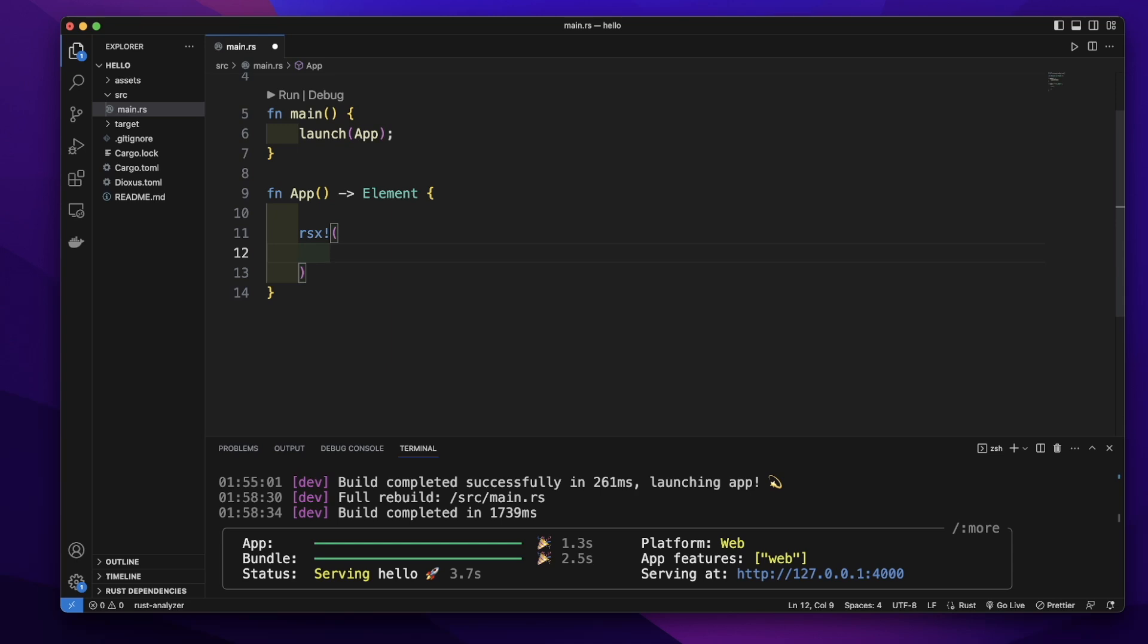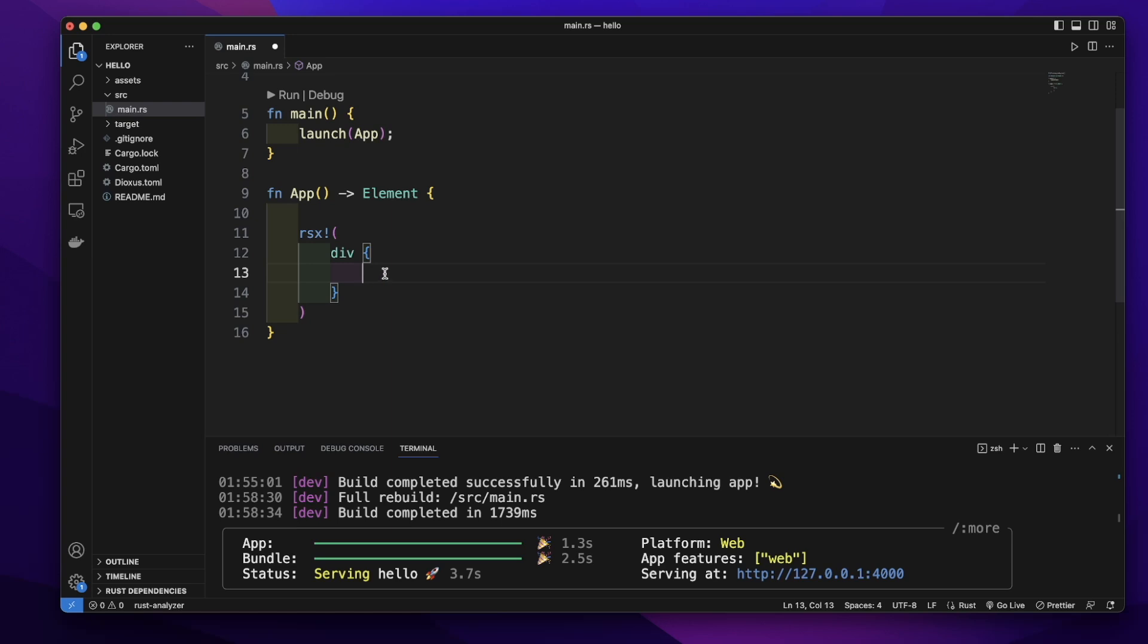In this macro, let's add a div element. After this div keyword, we'll put a pair of curly brackets. Everything in these curly brackets will be in this div element.